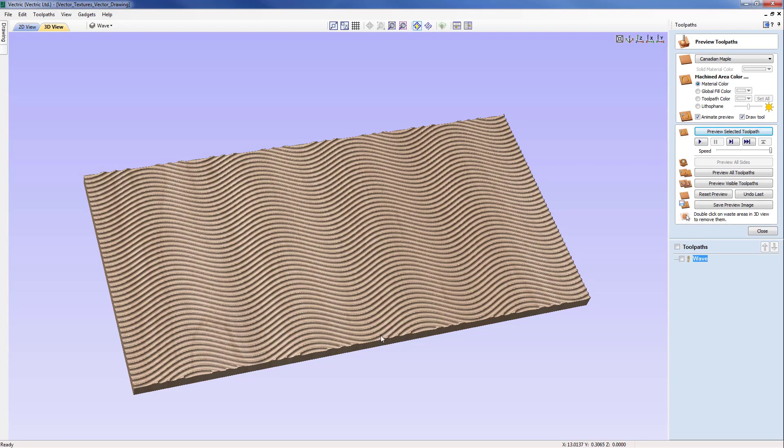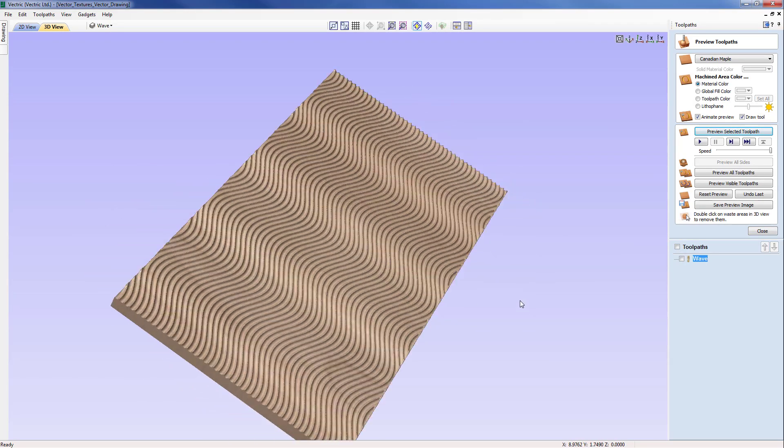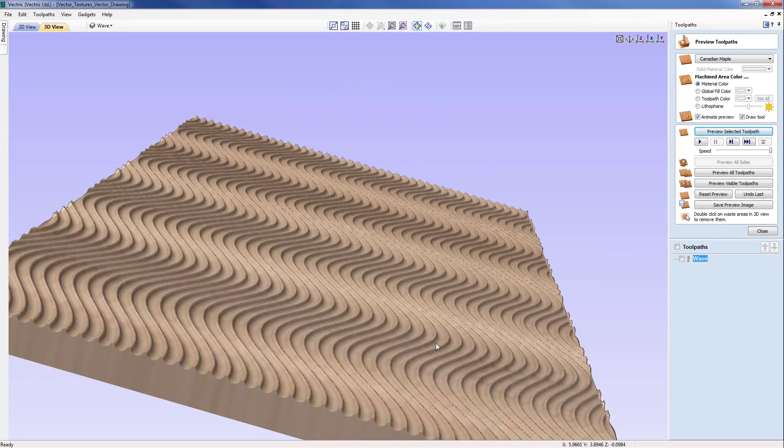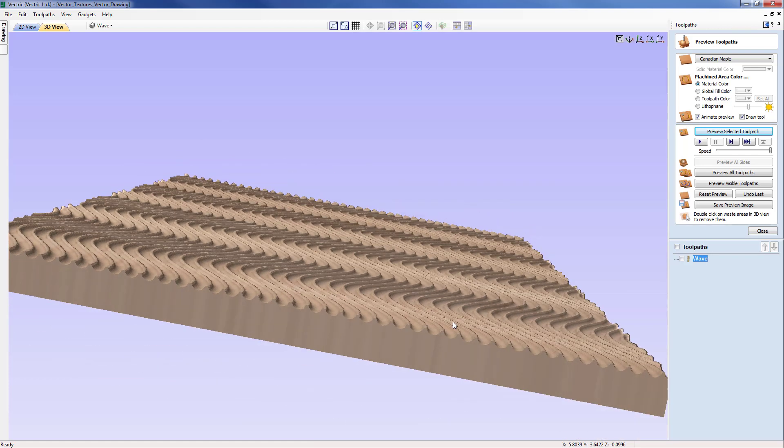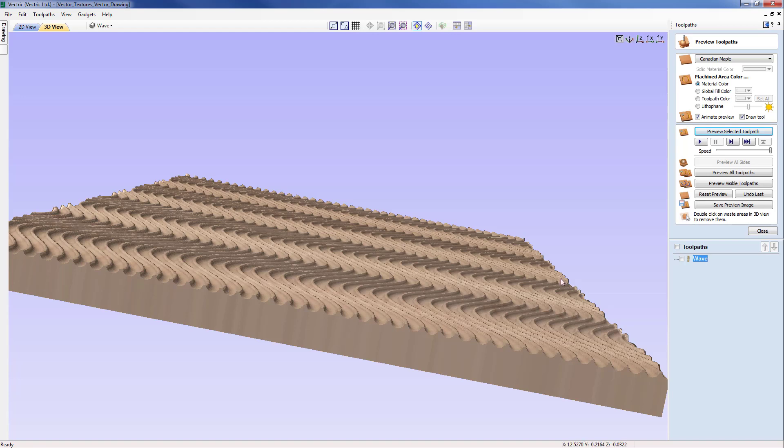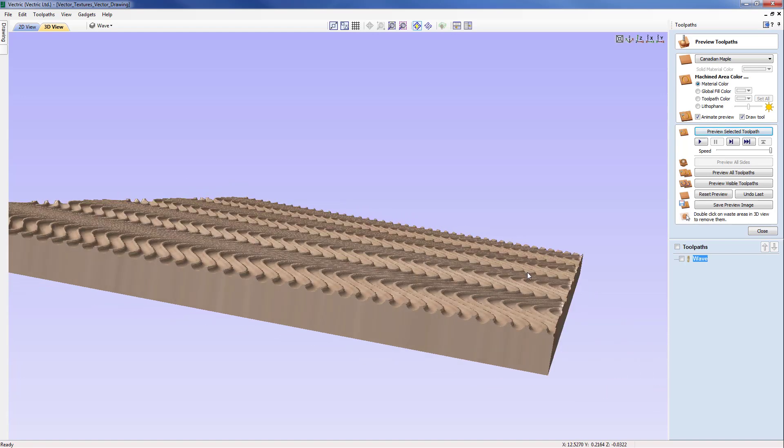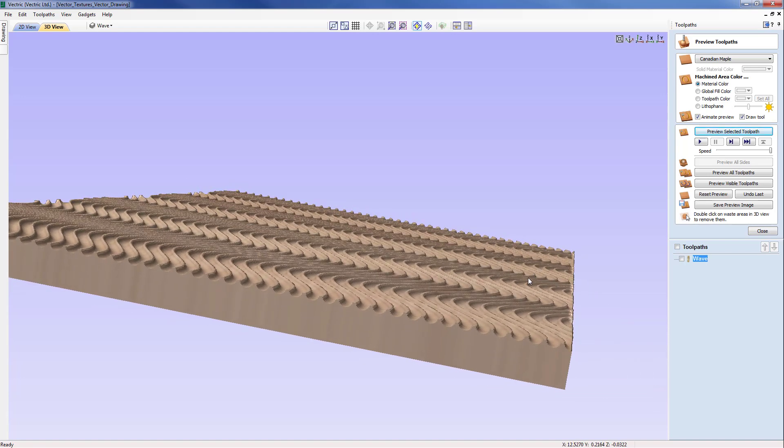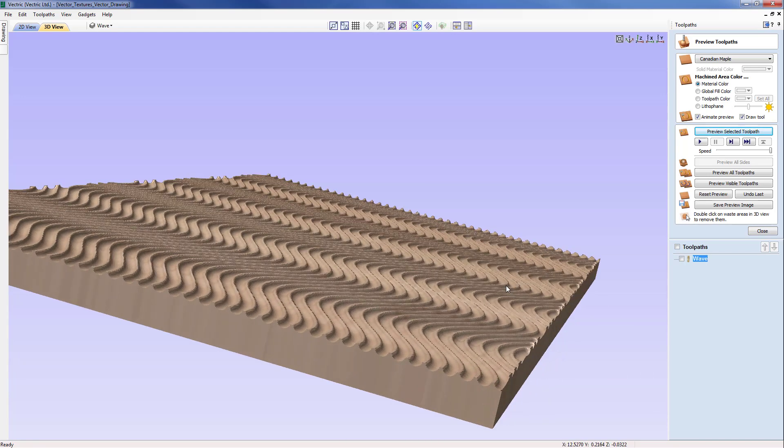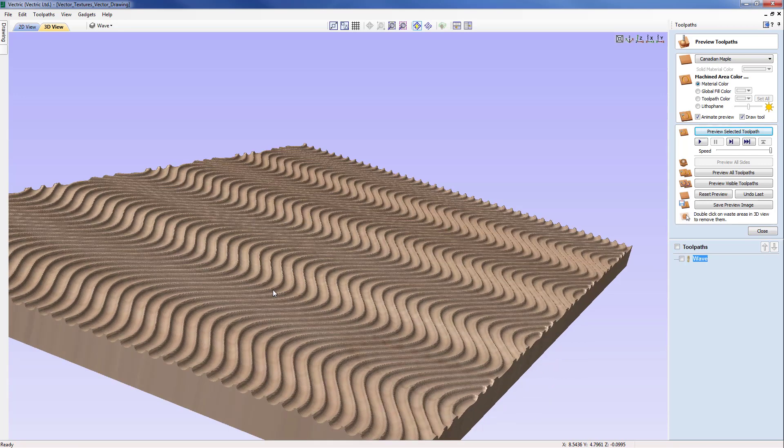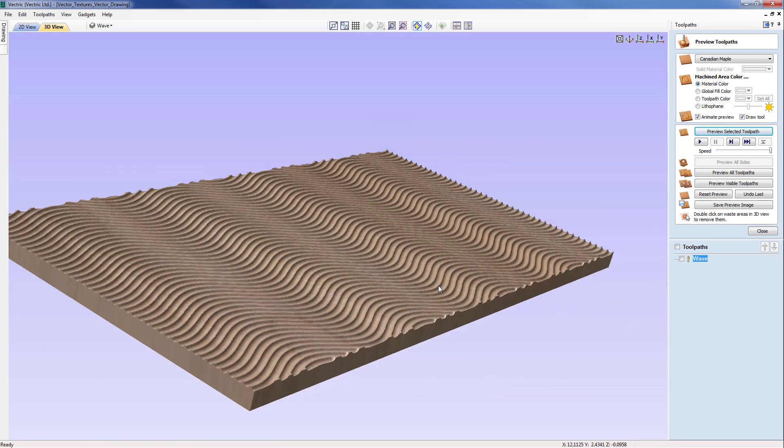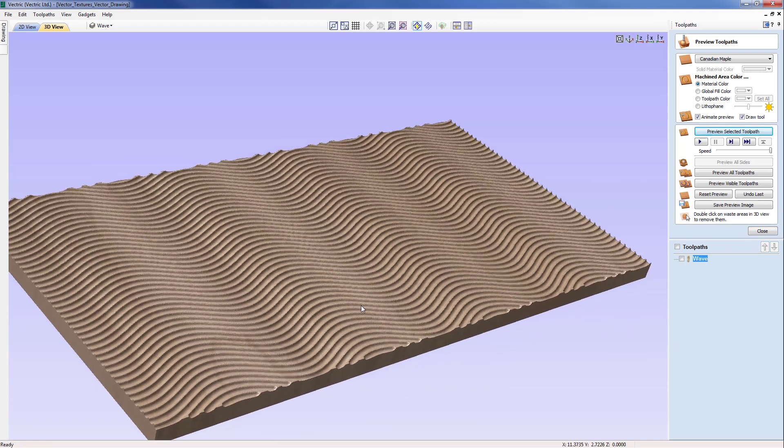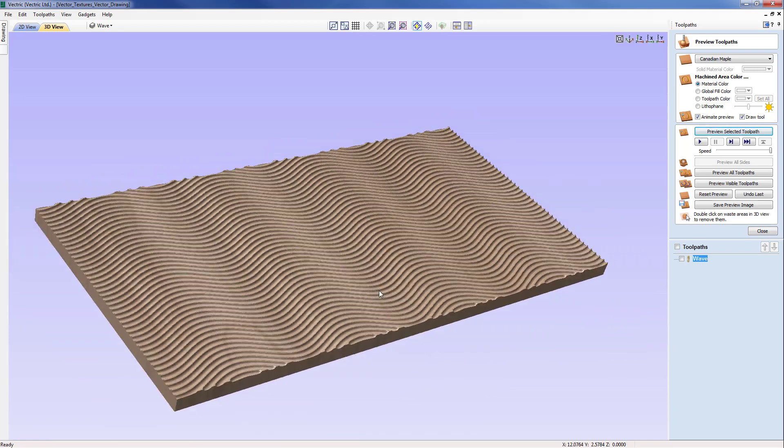A couple of things to note here. First of all we can see at the edges that we've got these ridges left where the tool has not, because it's coming in at an angle, left material there that would need to be removed but of course we're going to trim this away with the cutout profile towards the end. Hence the need to create a slightly oversized panel and then trim it back to the cutout rectangle.